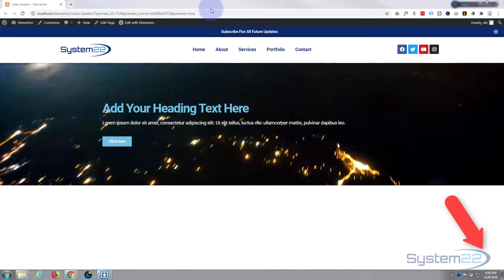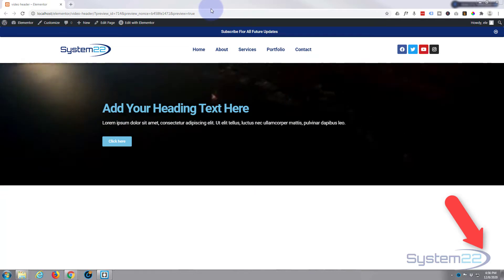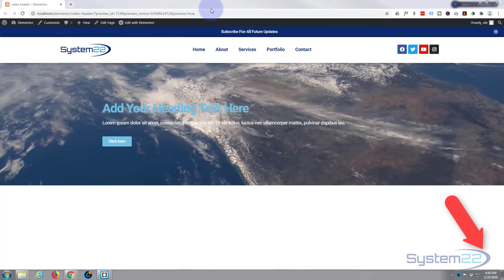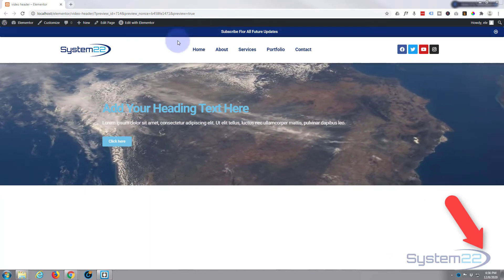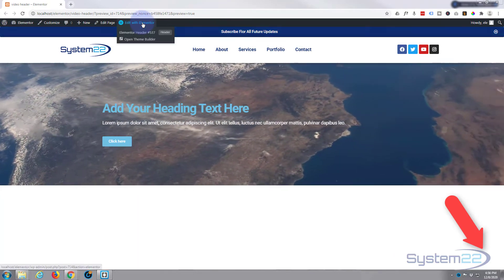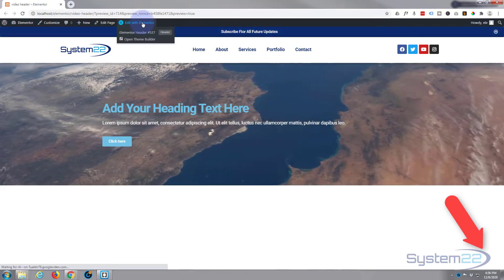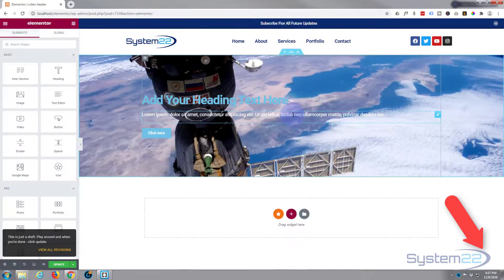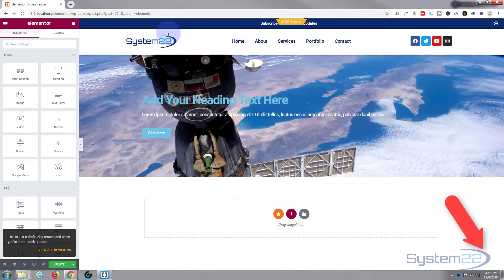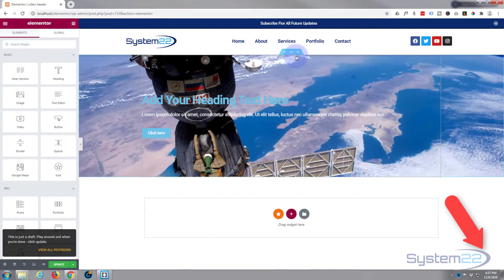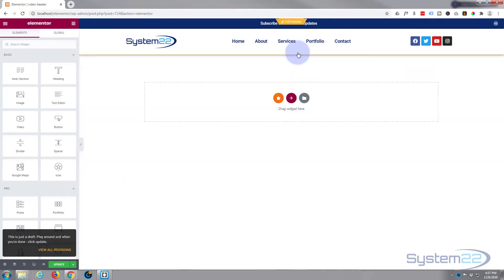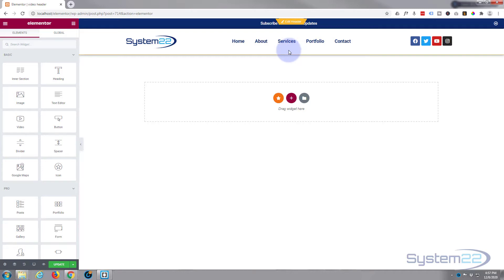So let's edit this page with Elementor and we'll start from scratch. I'll just delete this whole section. Okay, you just need to decide what you want in your section.